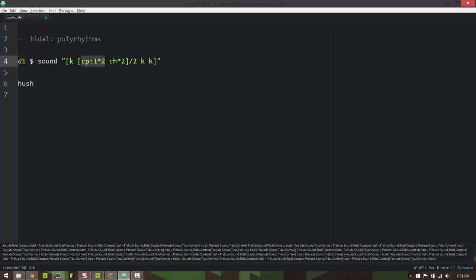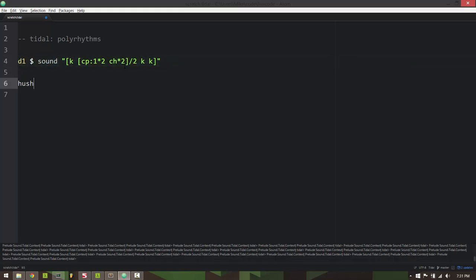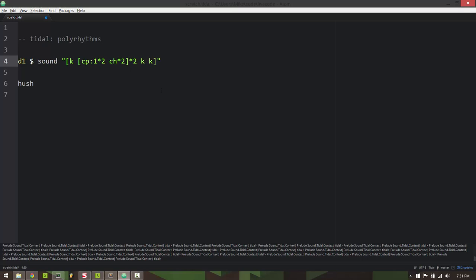For the first cycle it's going to play the claps and then the second cycle it'll play the hi-hats. And if I multiply by two it'll double the speed, it'll play both.